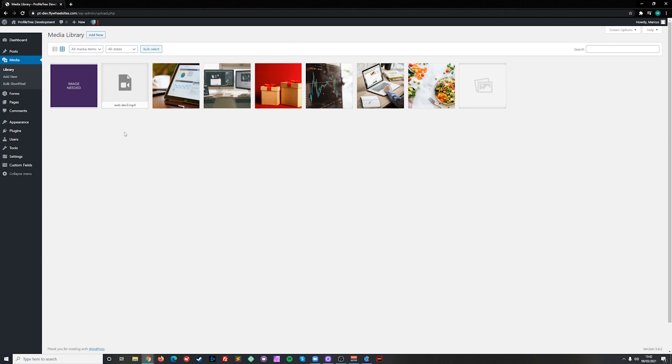From here you will be able to manage and view any media added to your site. This includes the likes of images, videos and PDFs.